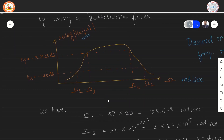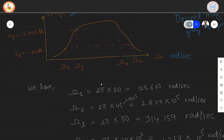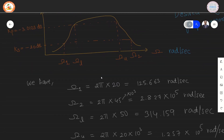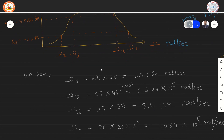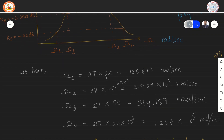We need to convert the frequencies to radians per second. Therefore, calculating the analog frequencies: Omega 1, we have to multiply f by 2π to change it into radians per second. The values of Omega 1, Omega 2, Omega L, and Omega U are calculated accordingly.